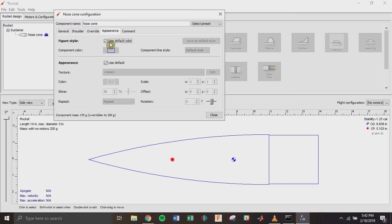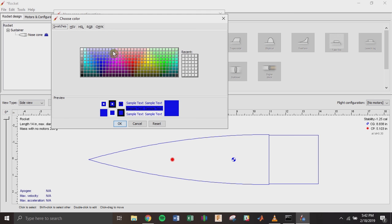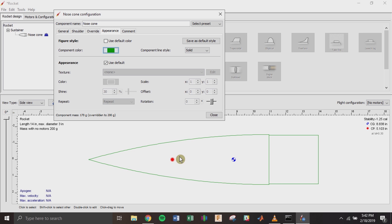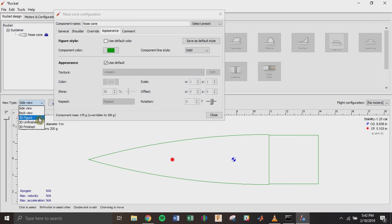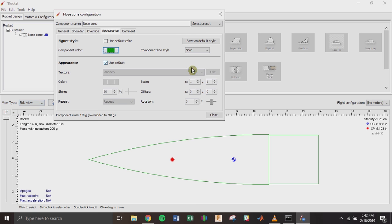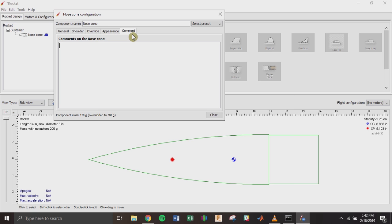The next tab is Appearance. I don't usually bother with it, but you can go in and change the color of the lines. There's also a bottom section where you can change some 3D rendering colors. If you go to the view type, you can change to a 3D view of the rocket. And last, you can leave comments if you want.